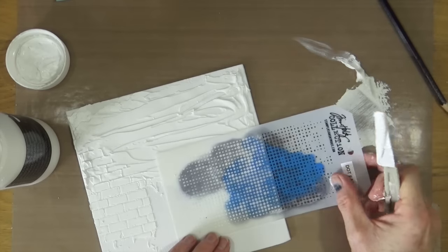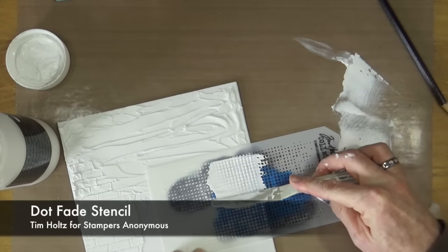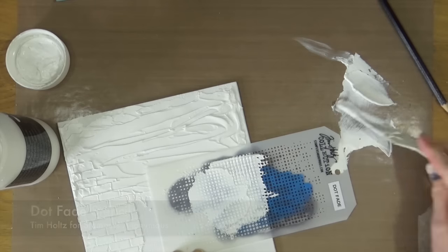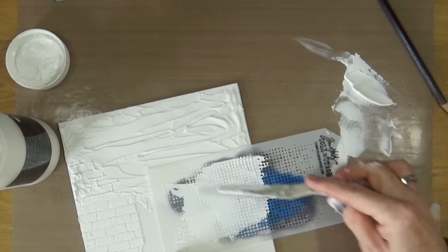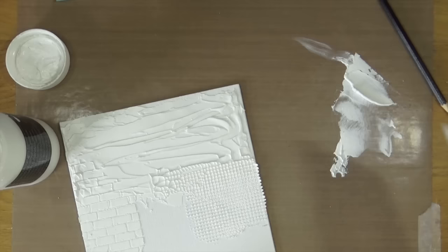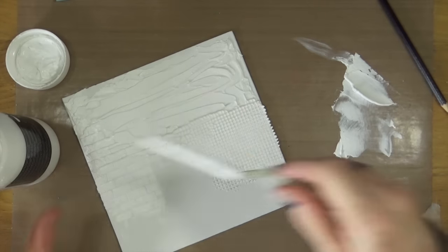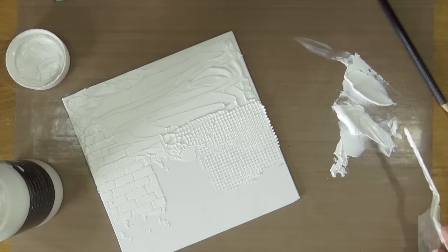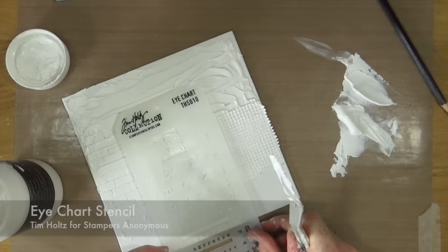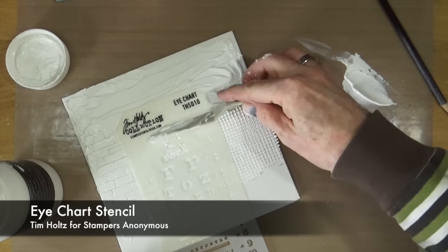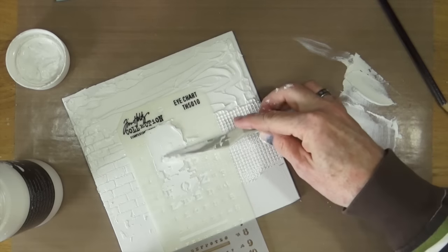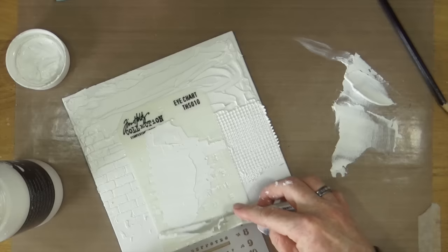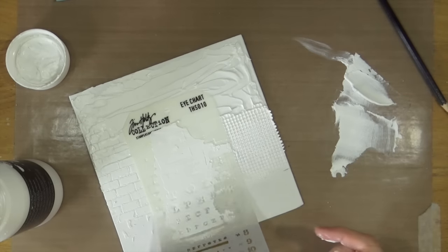I'm also now bringing out the dot fade stencil. I'm going to add that again about a third of the way from the right hand side this time, leaving a gap in the middle. Just replenishing the modelling paste and to finish that gap in the middle I'm bringing out the eye chart stencil from Tim Holtz again and I'm going to bring the modelling paste all the way down to the bottom of the canvas.